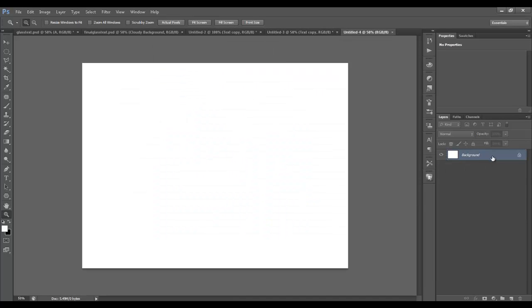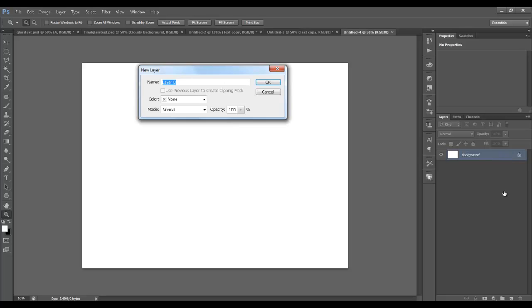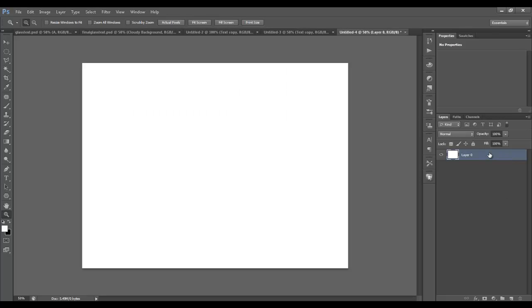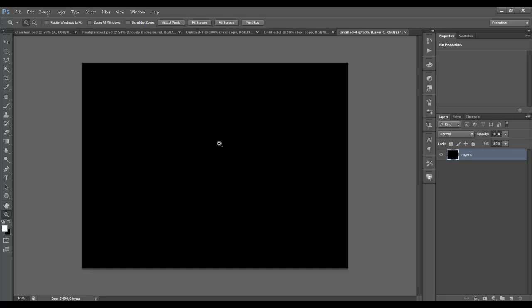Alright, so by default we need to unlock this background layer, just double click on it and hit enter. Now it's unlocked and we'll hit Ctrl-I to invert it, which makes it black.